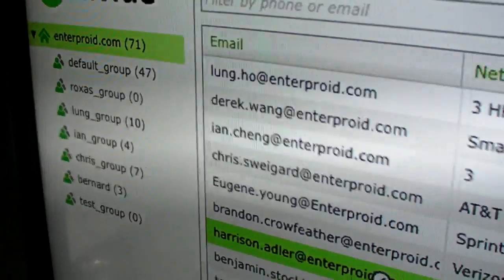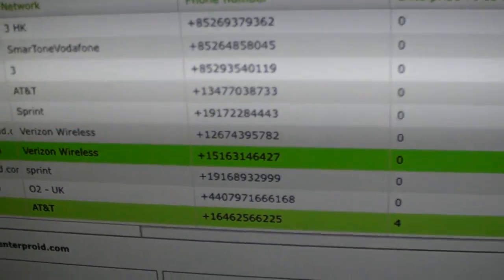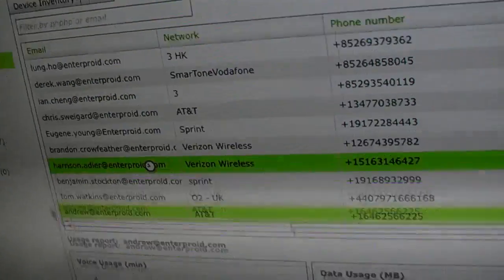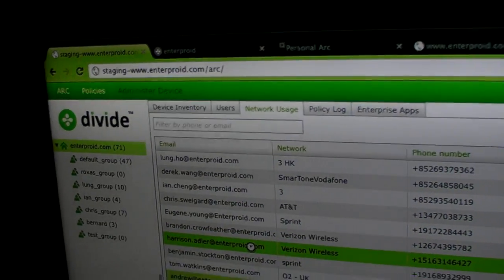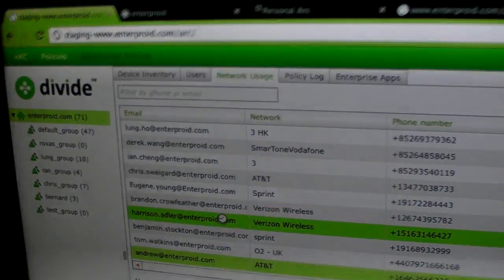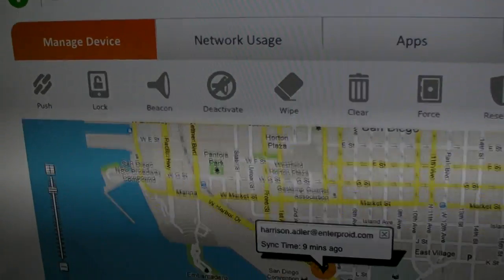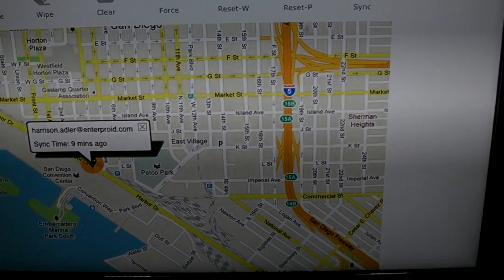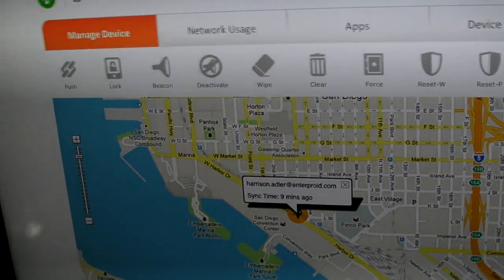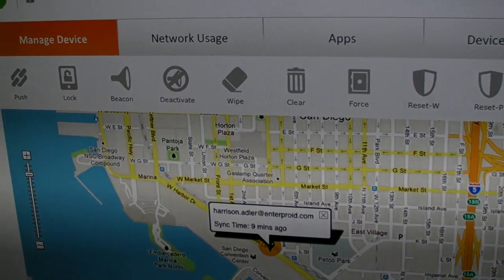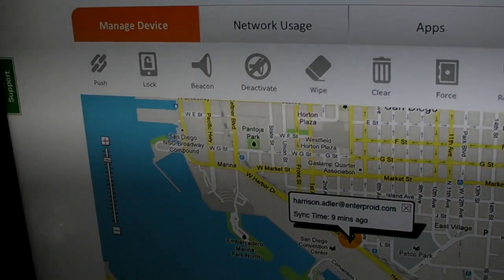We also have the management console, where you can see what your workers are up to. We've got two management consoles: one for corporate IT, where you can create policies, attribute those policies to users, and deploy them down to the device. We've also got a self-service console, which enables the end user to govern the device as a whole — they can lock, locate, and wipe their device.